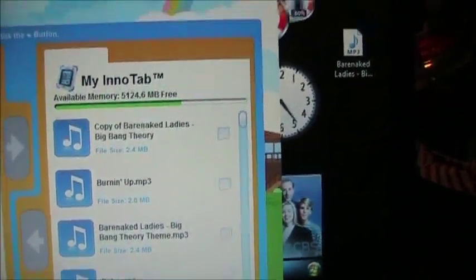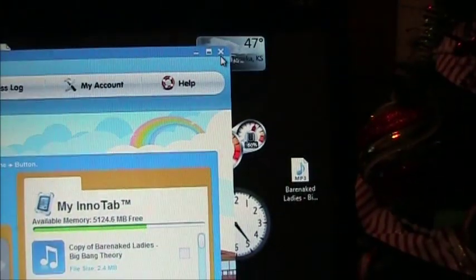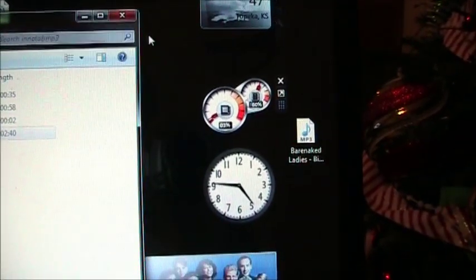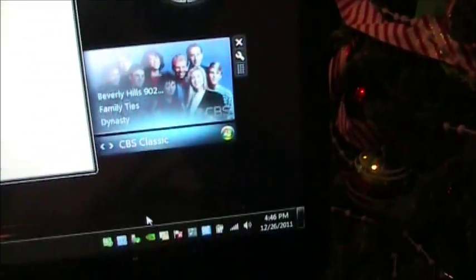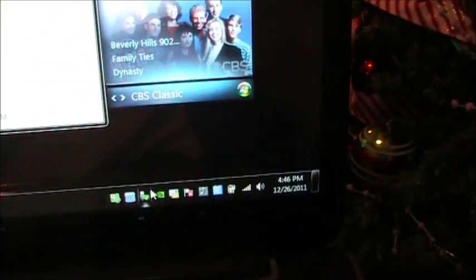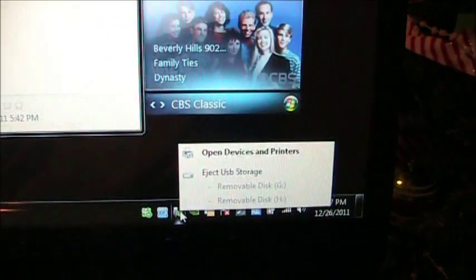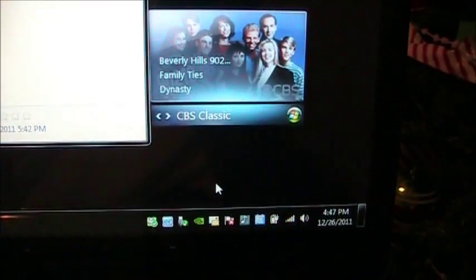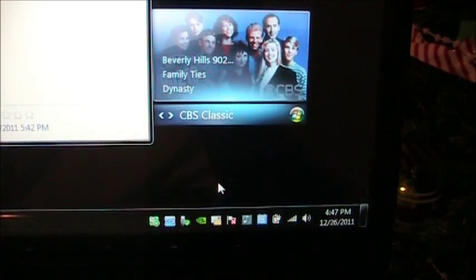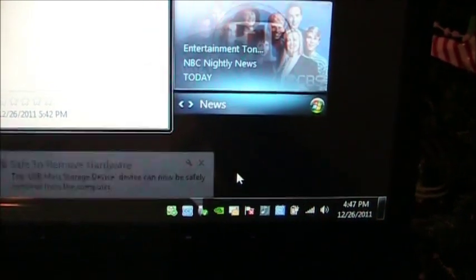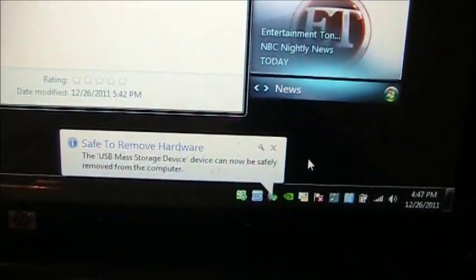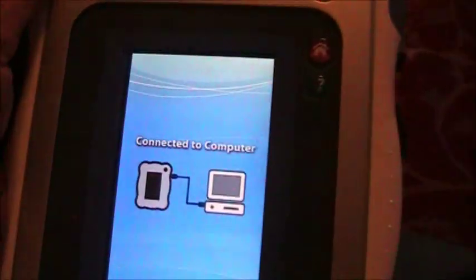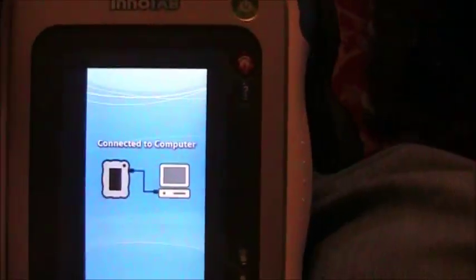Once that's on there, you want to shut off the Learning Library and you want to disconnect your EnerTab. And then I'll unplug the USB cable, and we should see this thing come back up.